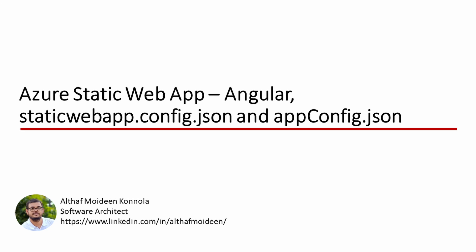Welcome to this video. This video we will look at how we can handle navigation fallback in Azure Static Web App and how we can handle application configuration in Angular.